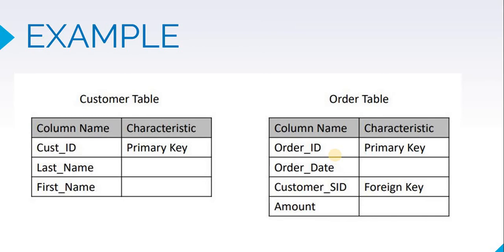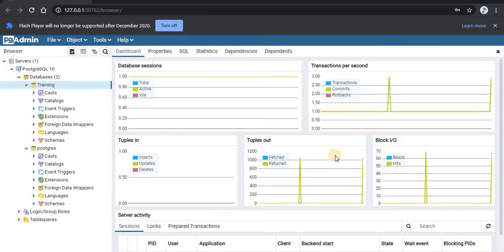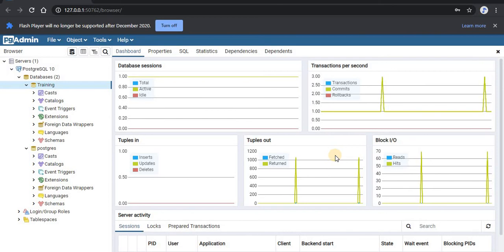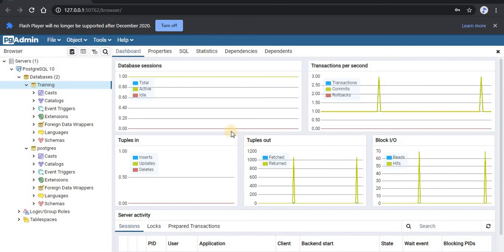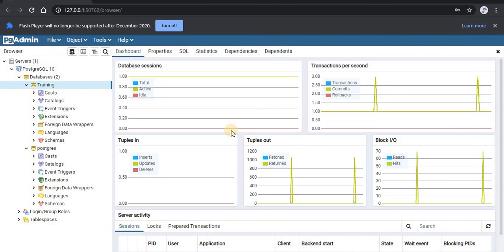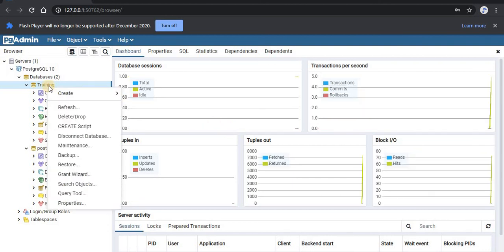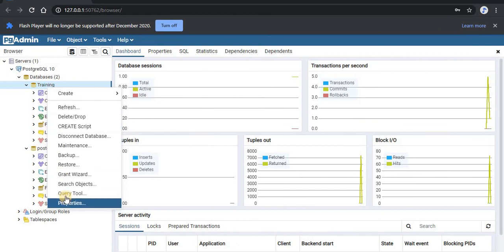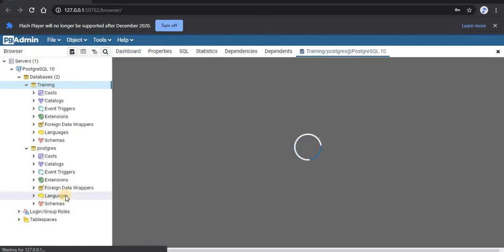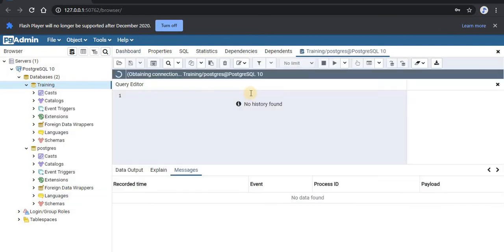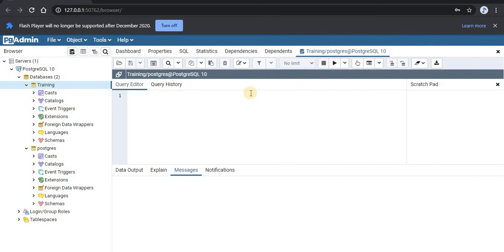With this information, let us now create the first table, the customer table in our database. To create the table, we'll start writing the SQL query. If you remember how we got this screen, we right clicked on the database and selected the query tool. This is where we will write the query. We'll start writing create table command. Create table is the command.